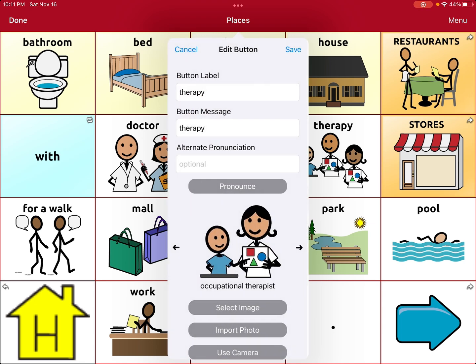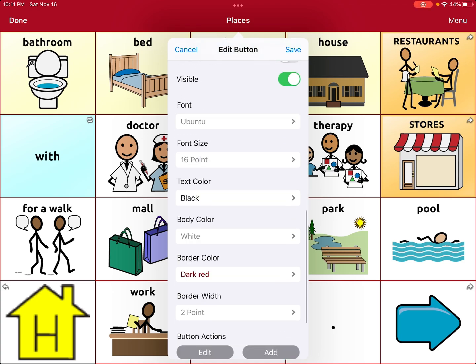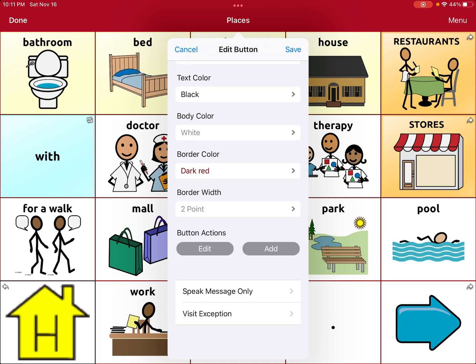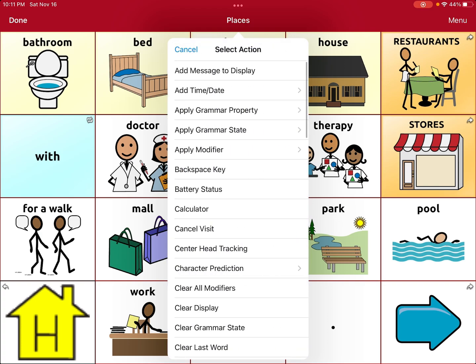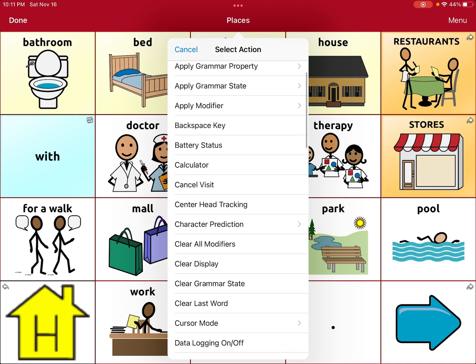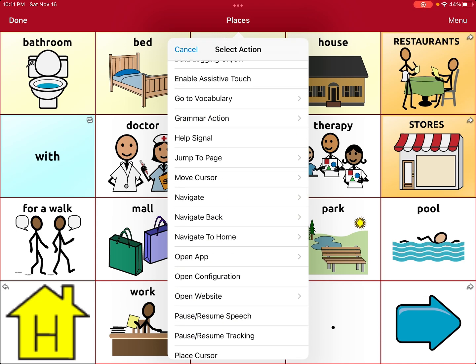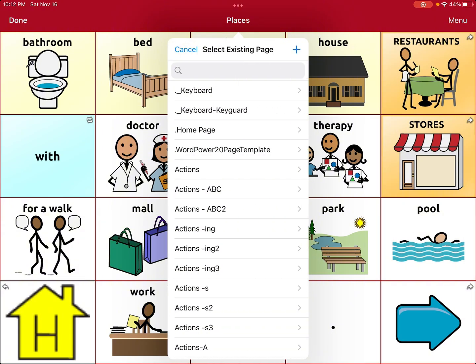We'll select that image — we're changing the picture, why not. Then we want to come back down to Action. We have Speak Message, but I don't want it to speak because when we make the new page I don't want it to say 'therapy' and then go to the page. So I'm going to edit and take that away — I clicked Edit, hit the red circle on the left, hit Delete. Then I'm going to add an action: I want to navigate. So we scroll down until we see the Navigate button and hit it.